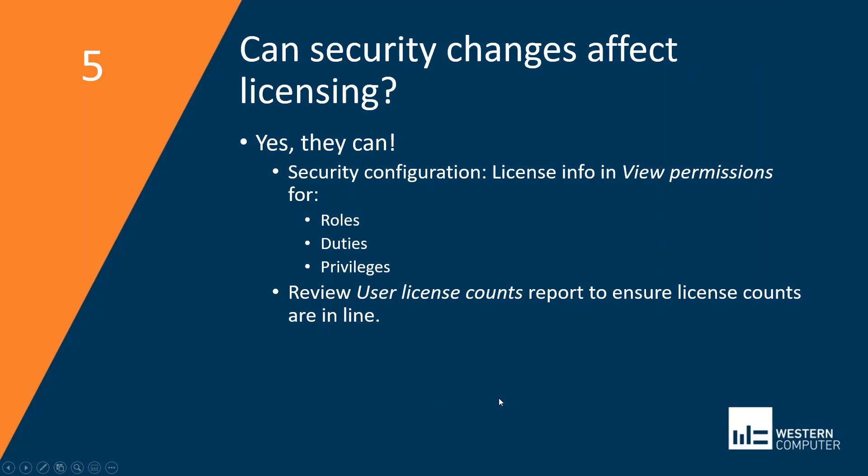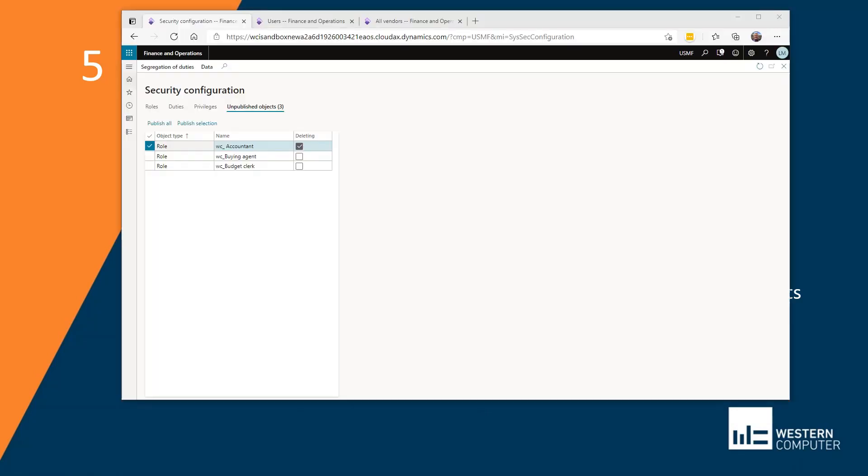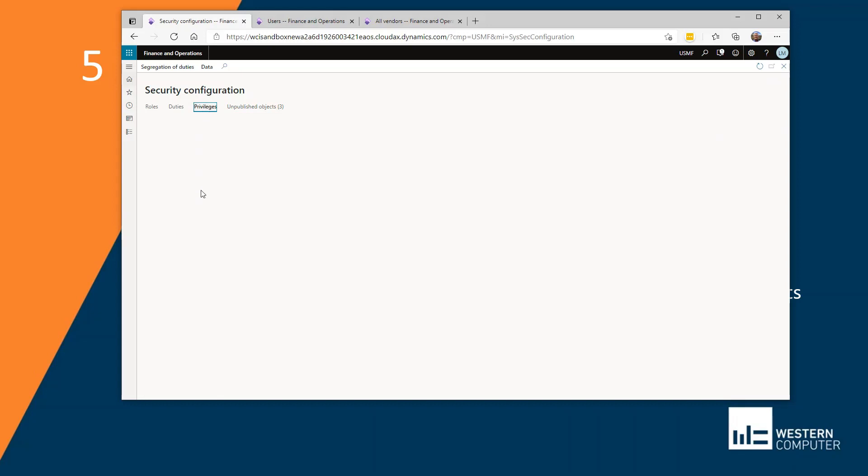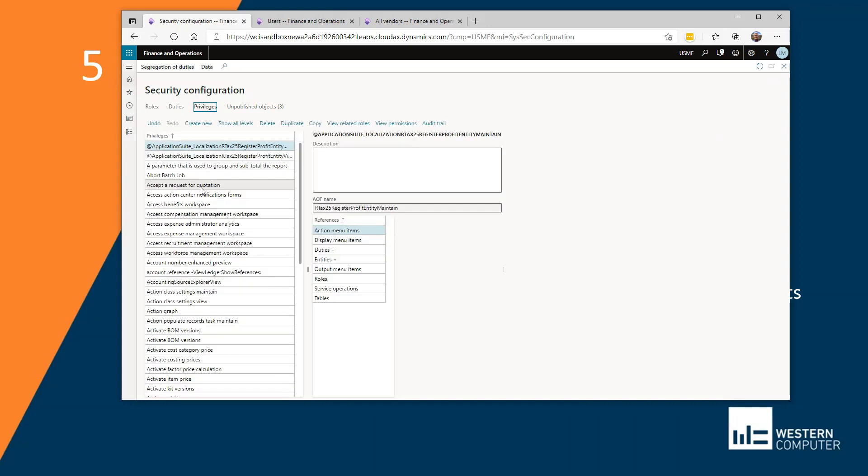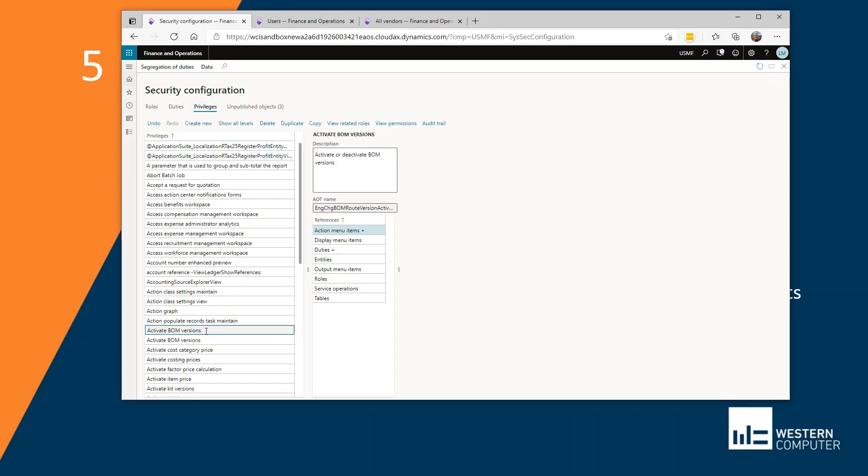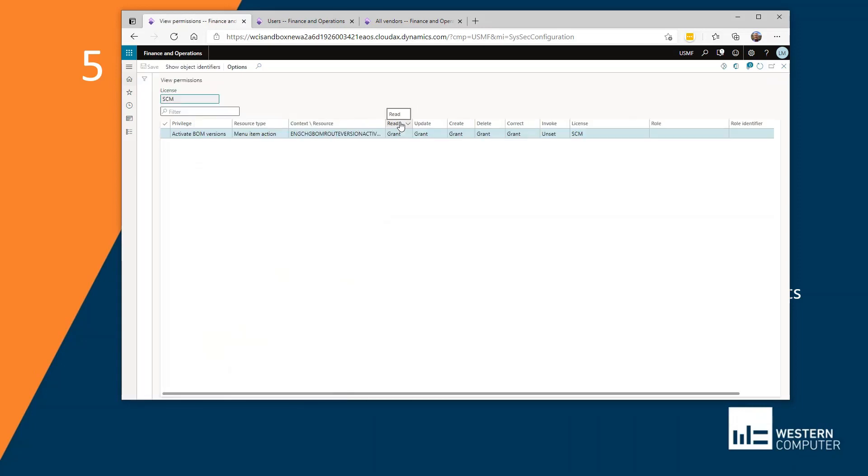Finally, can security changes affect licensing? Yes, they can. So in security configuration, if I go into, for example, a privilege and I'm going to choose activate BOM versions here. And I'm going to click view permissions here at the top.